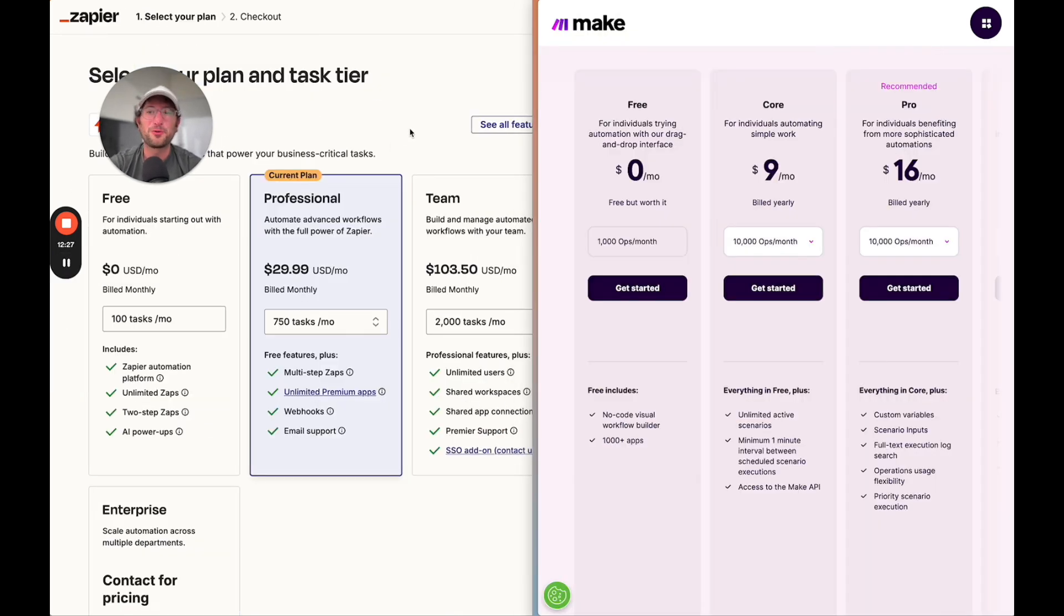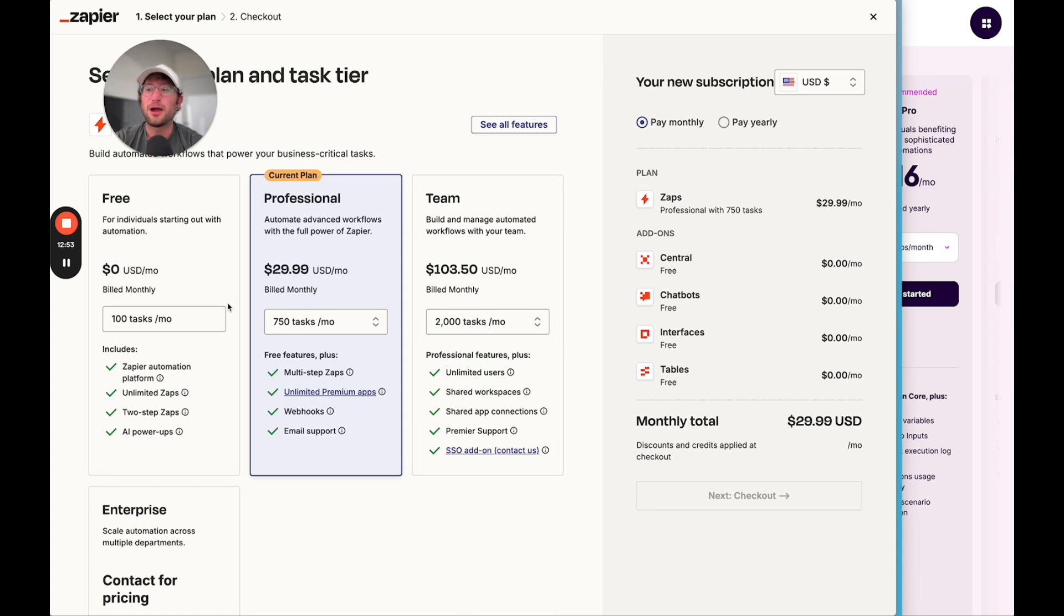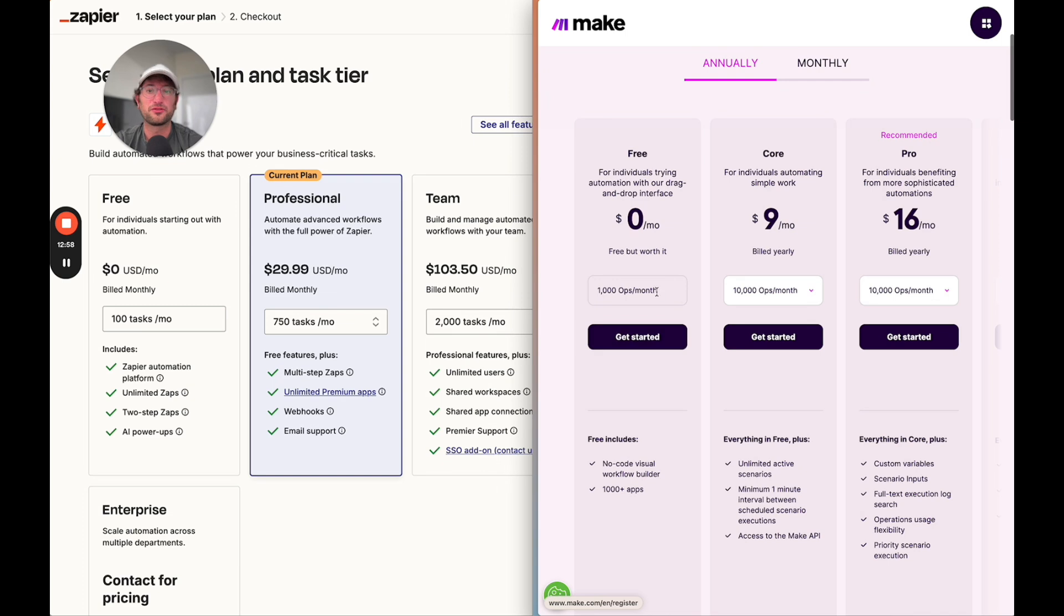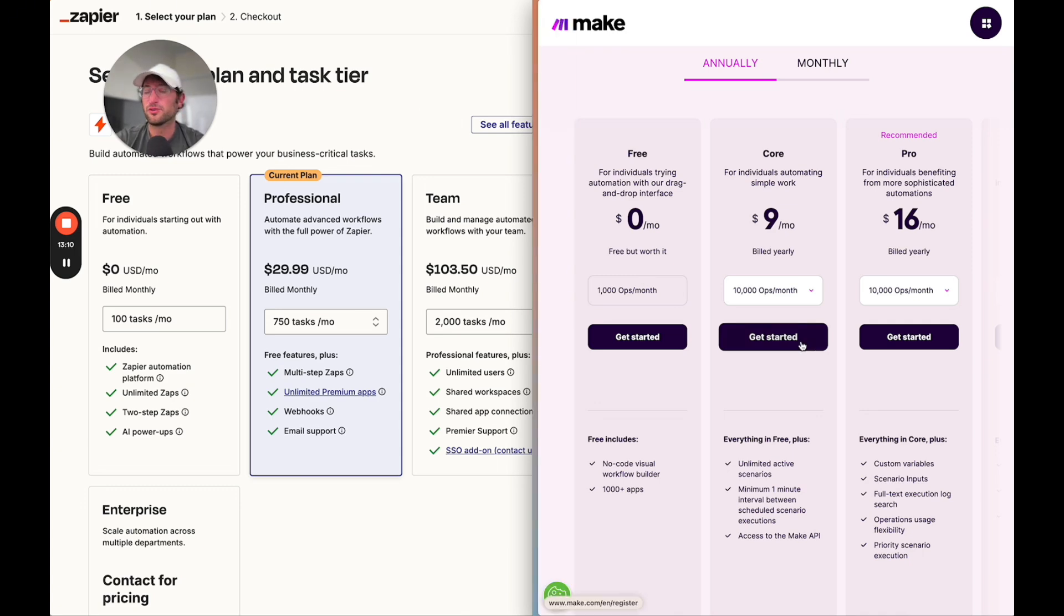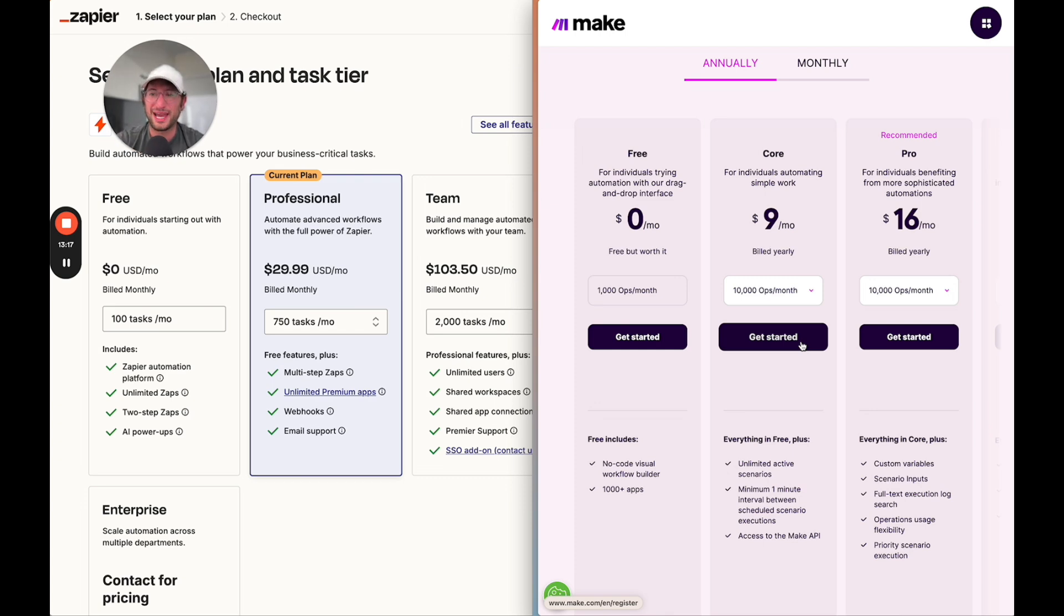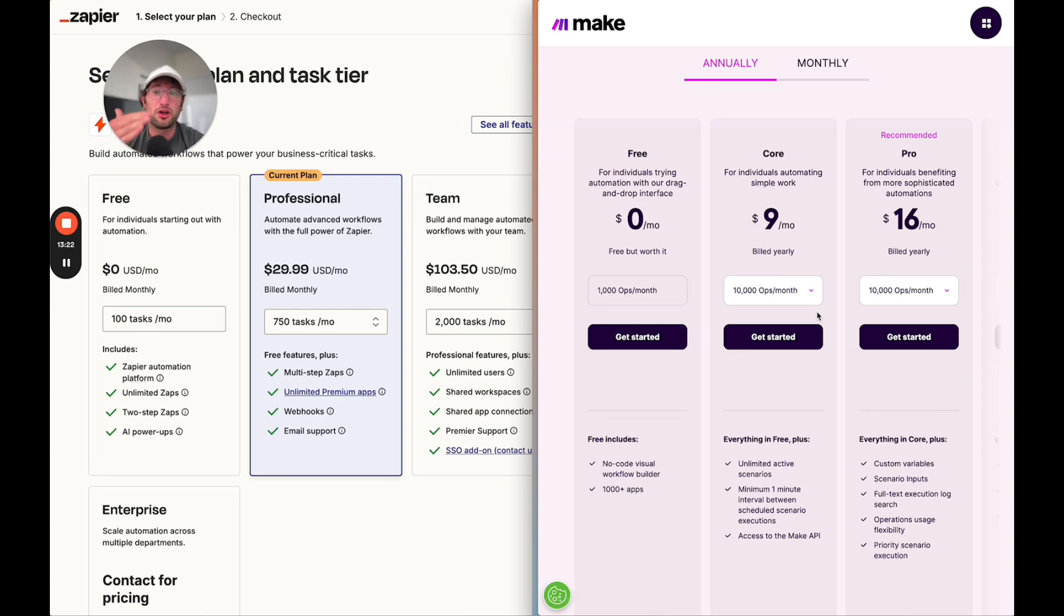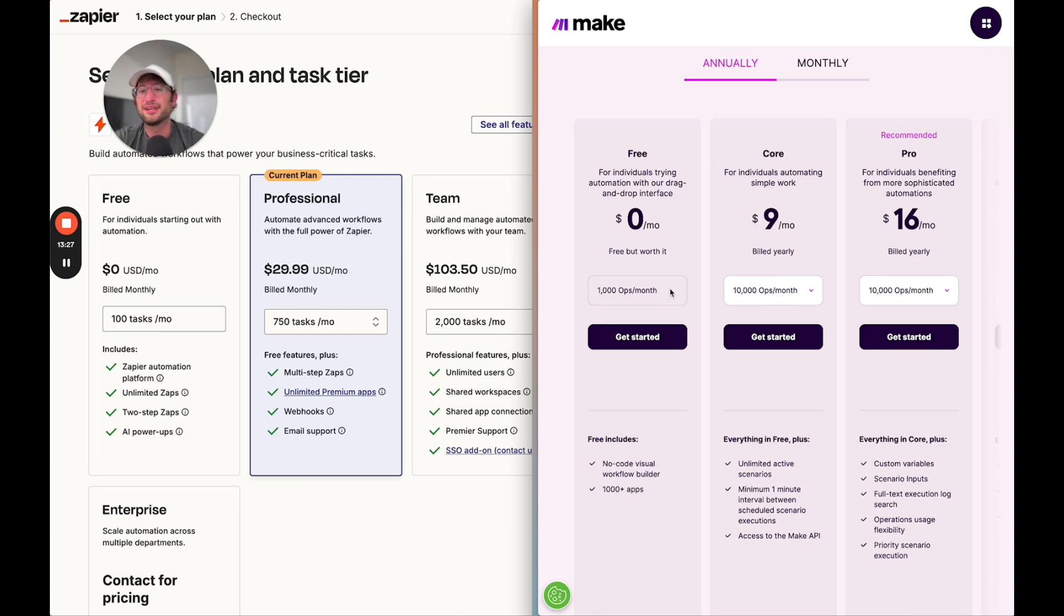Now we're going to compare pricing. Zapier has their free plan at 100 tasks per month, while Make has their free plan at 1,000 operations per month. The way to think about a task versus an operation is in the example that we built where we built a Google Form sending to a Gmail email. In Make, that's two operations. In Zapier, that's one task. Depending on how complex your tasks and automations are in Make, it can be more operations. But in general, I find it to be a lot more economical to use Make than to use Zapier.